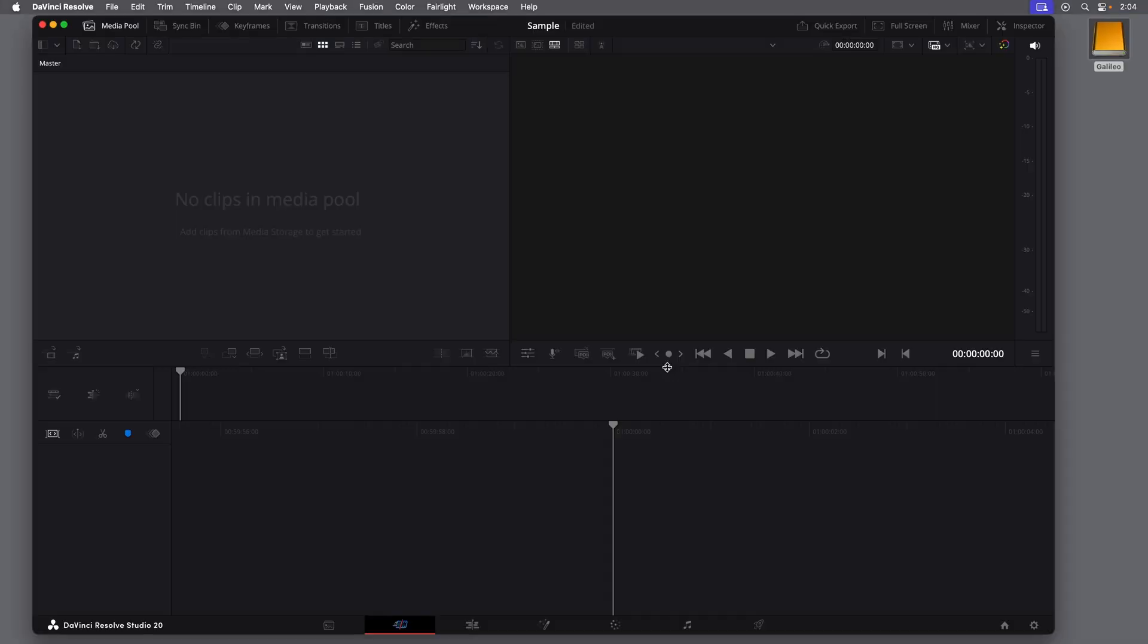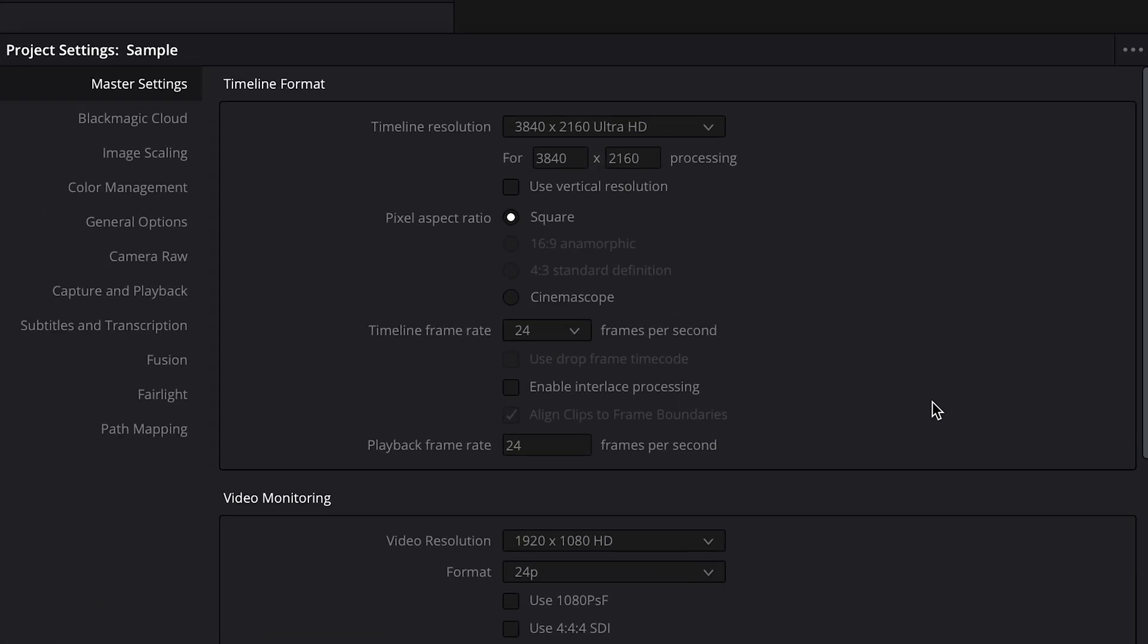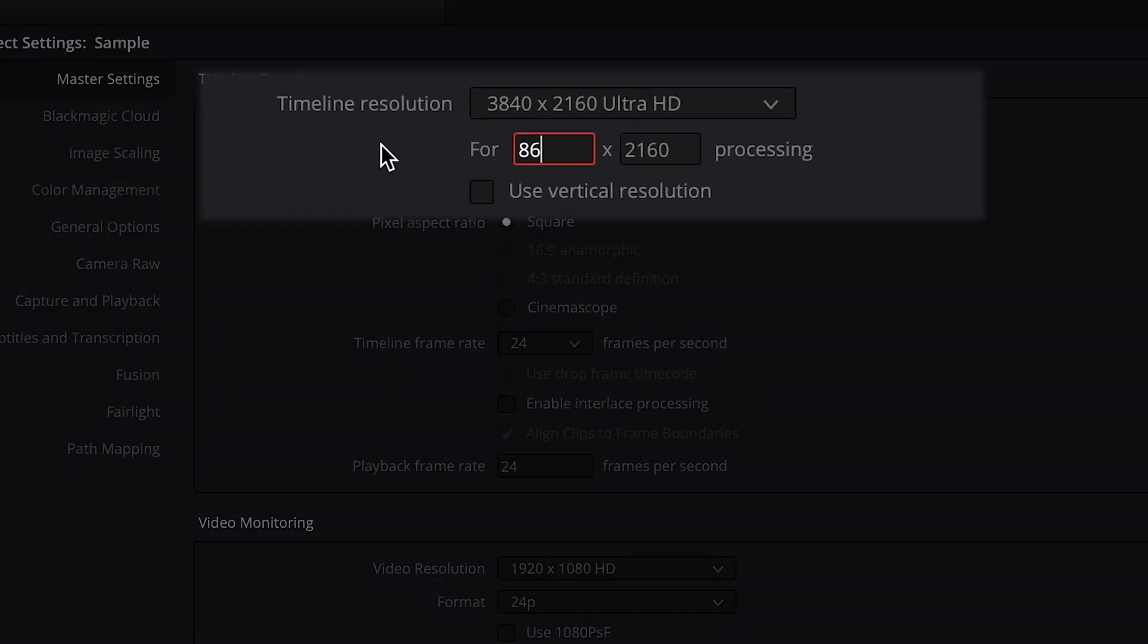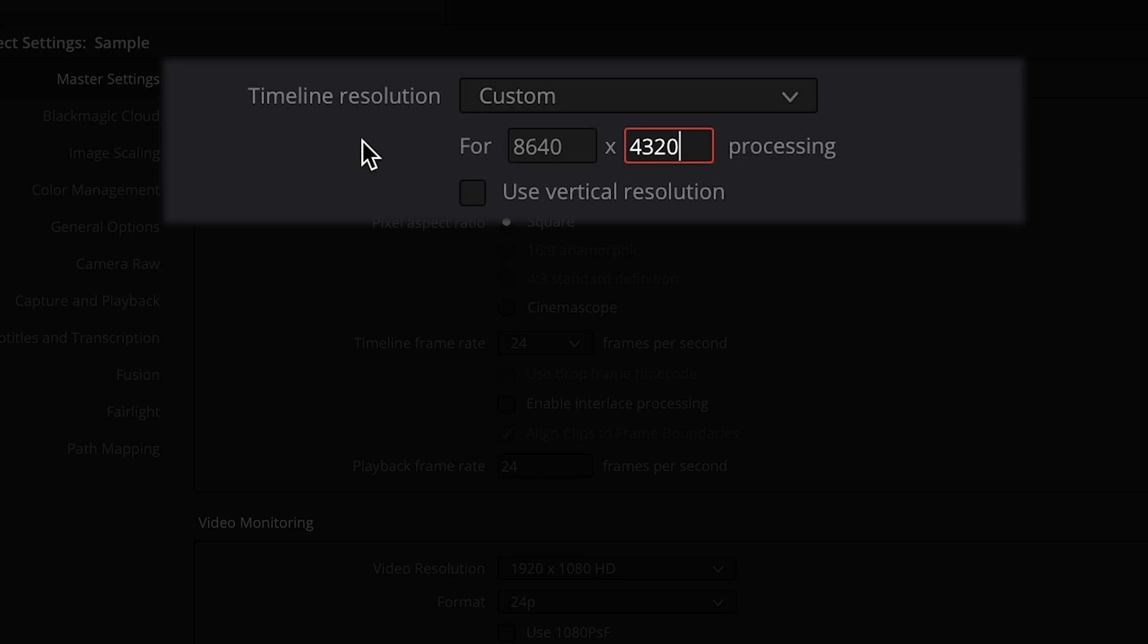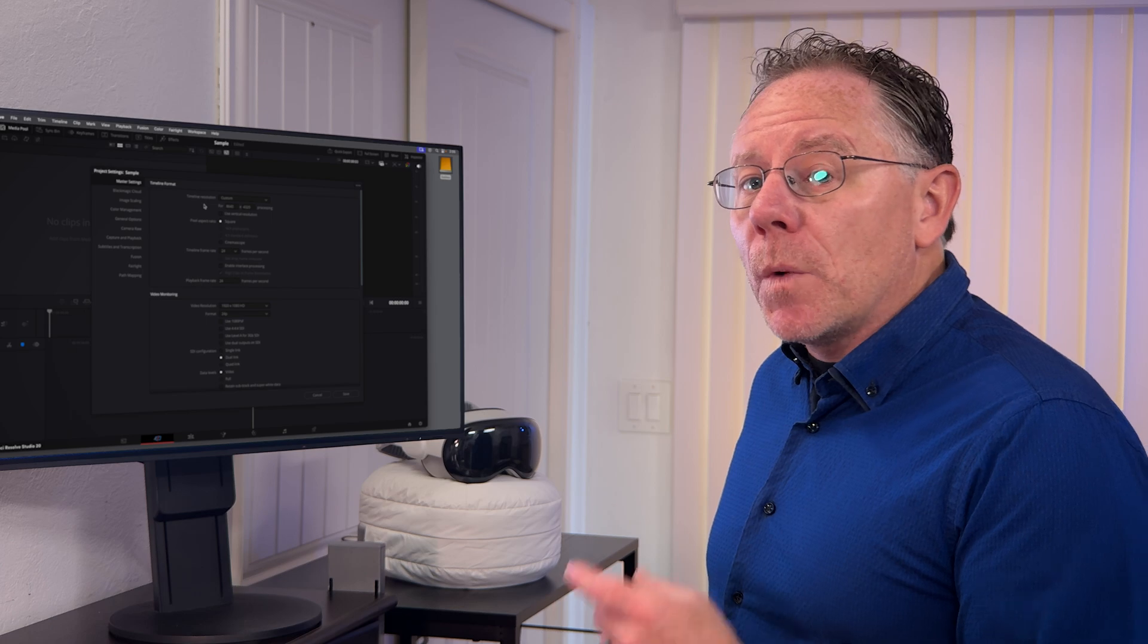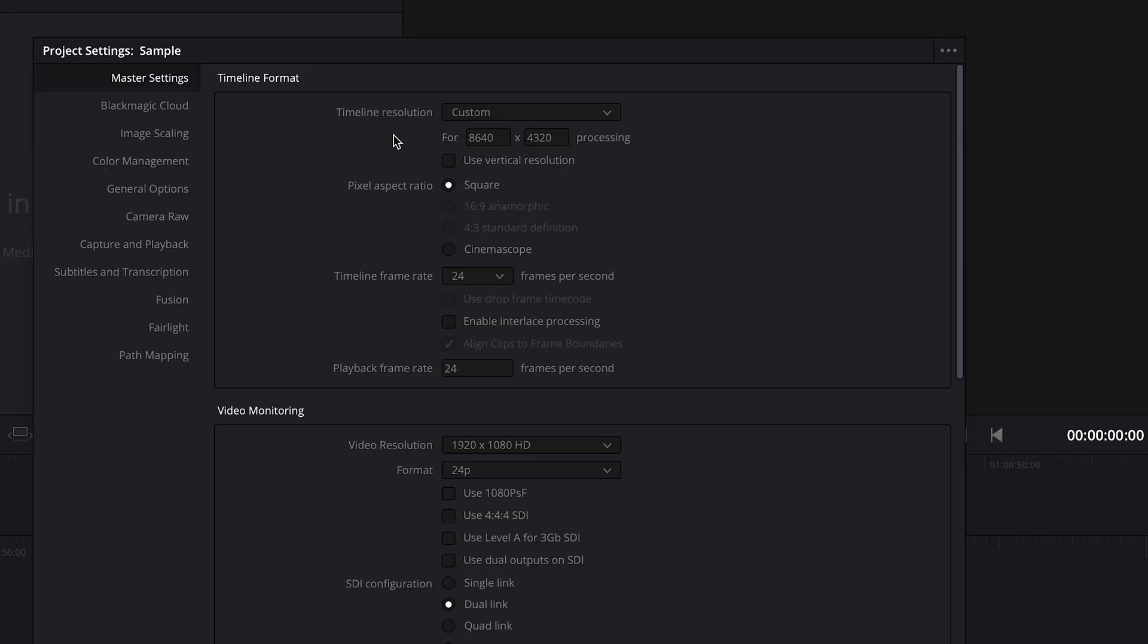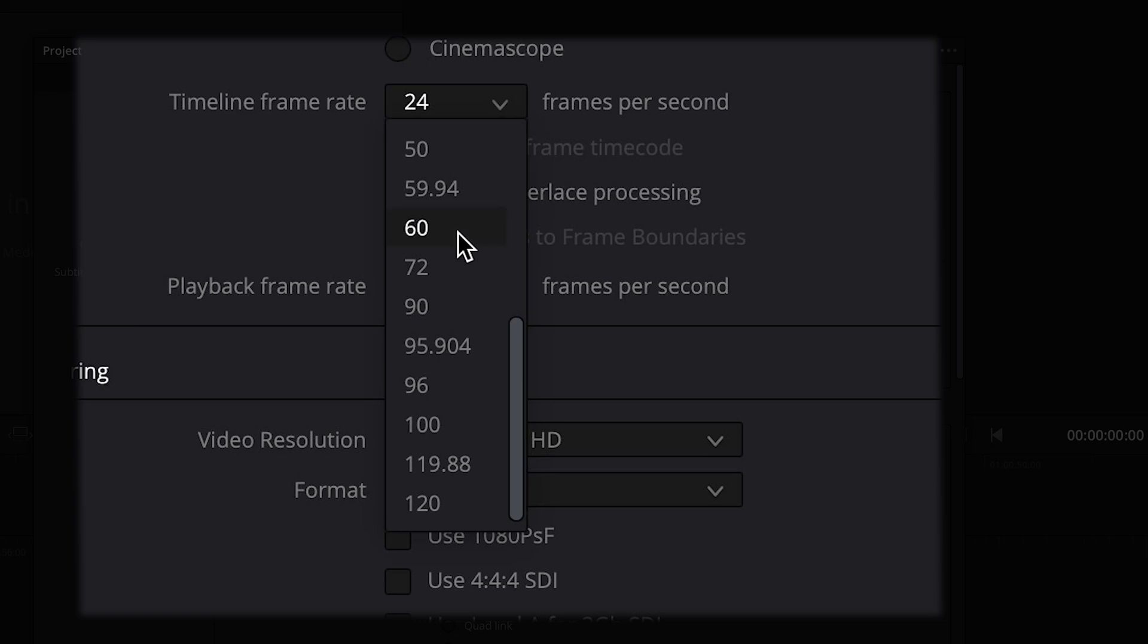With the project open, I'll click the gear button in the bottom right to open the project settings. And now, the settings that you choose here will depend on your source footage. I'm going to set the resolution to 8640x4320. This resolution is determined by the Cardiverse workflow, so be sure to check out that other video to see why I'm using this resolution. And I'll set the framerate to 59.94, which matches the source footage.